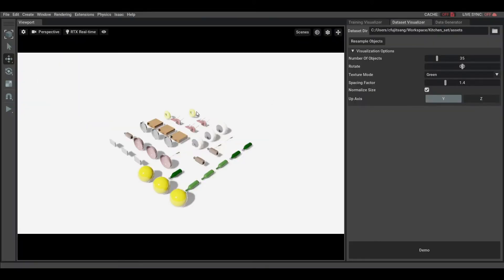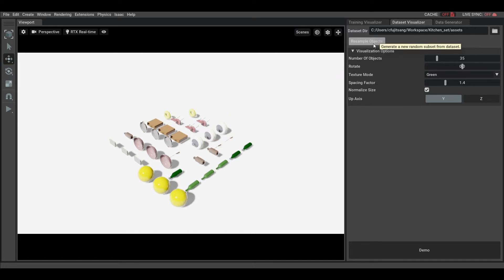The Extension will display a sample of the first objects in the dataset by alphabetical order. As you can see, there are some redundancies because Pixar Kitchen dataset stores the same object in 3 different USD with some differences.